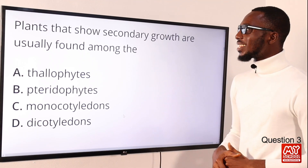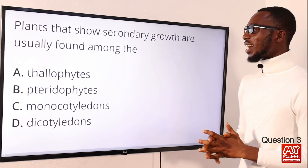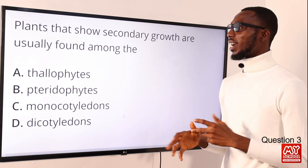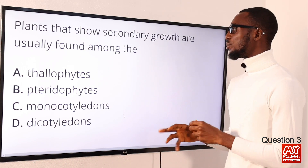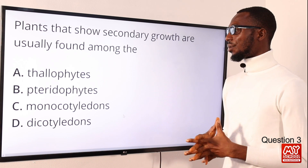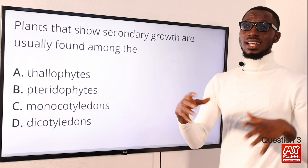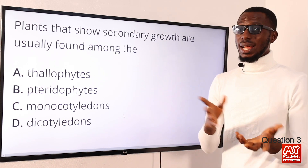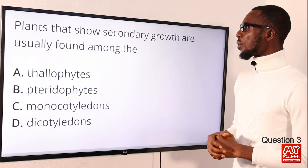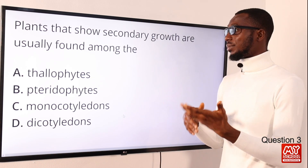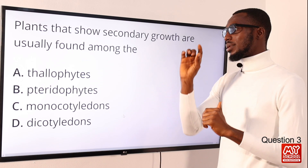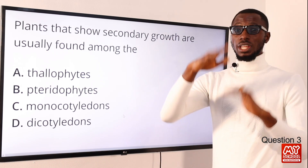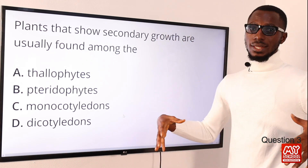Question 3: plants that show secondary growth are usually found among which group? When you talk about secondary growth, you are talking about a kind of growth that occurs due to cell division in the cambium, and this occurs for thickening, usually around the stems and the roots. When you talk about primary growth, it occurs due to cell division at the tips of the stem — that is for elongation. So: primary growth equals elongation, secondary growth equals thickening.